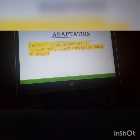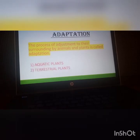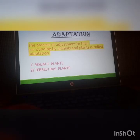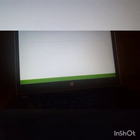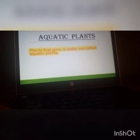So all living organisms, whether a plant or an animal, adjust according to their surroundings, and this process is called Adaptation. Now, aquatic plants — the plants that grow in water — are divided into three categories: the first one is Floating plants, the second one is Fixed plants, and the third one is Underwater plants.